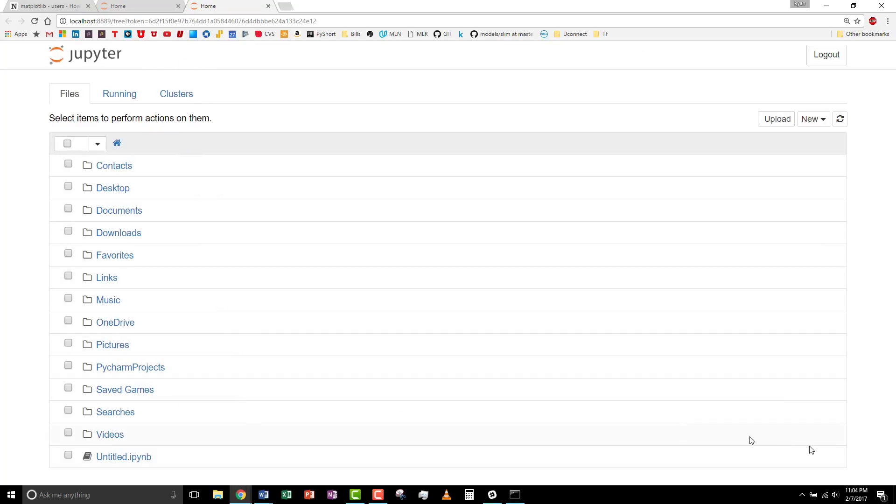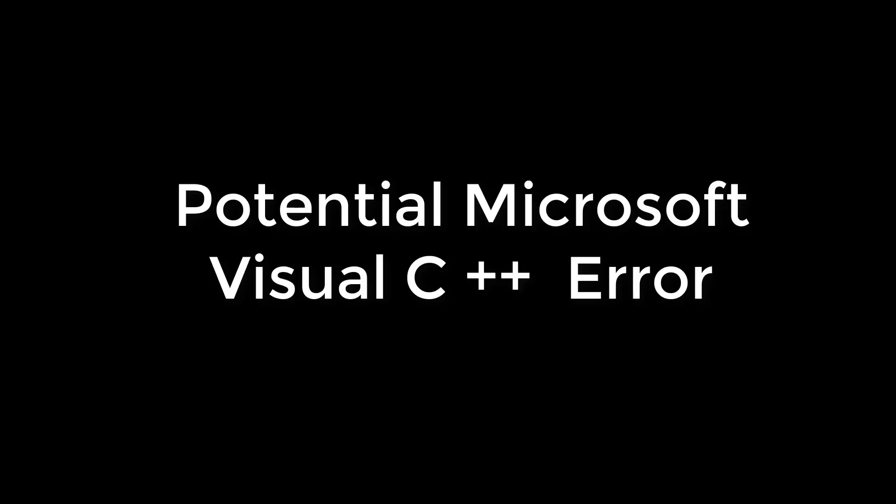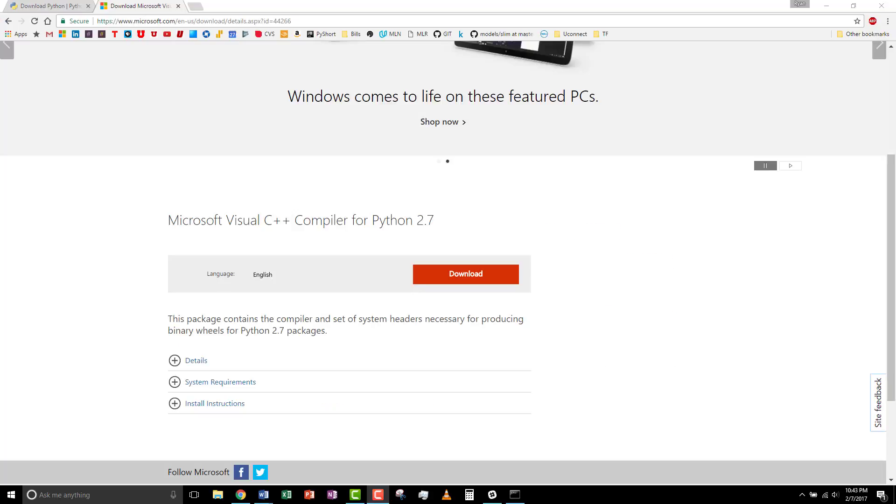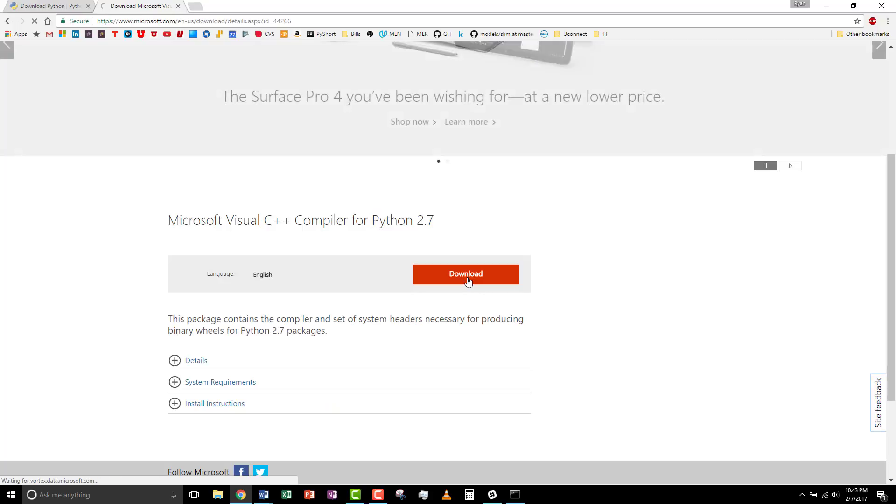All right, that was successful. One error you might run into is missing Microsoft's Visual C++ 9. So, to fix that, you can follow the link in the instructions. And download.